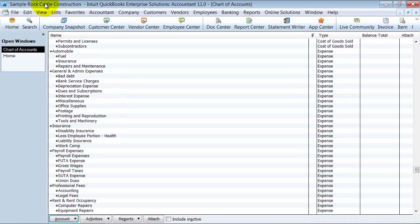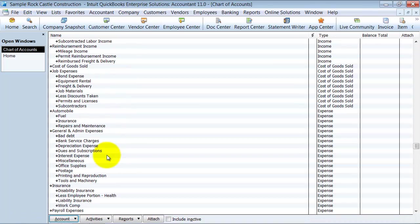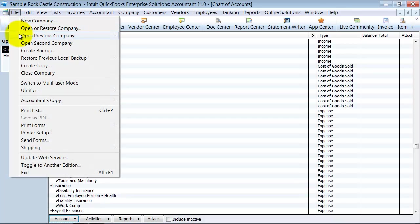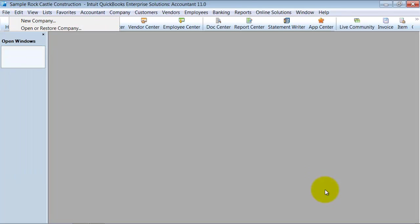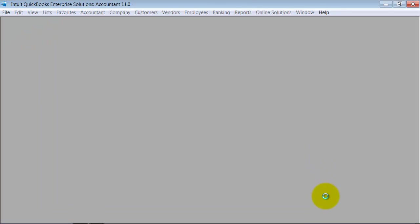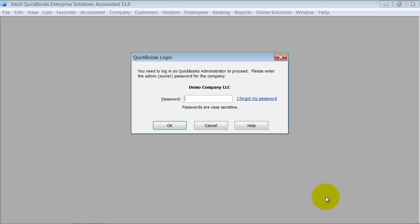Then what you do here, so I'm still in my old file that I exported this from, so I'm going to go into my demo company file here. Enter in my password.